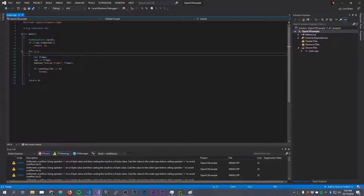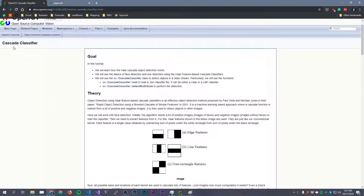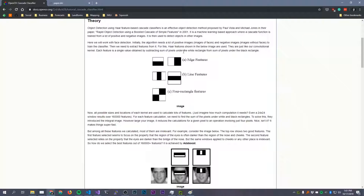It's actually pretty easy to do with OpenCV and there are quite a few different ways you can go about this. We're going to look at a simple method that uses something called Haar cascades. The OpenCV website has a good introduction to using cascade classifiers. In general, you have a cascade function that you train on lots of positive images containing faces and lots of negative images that do not contain faces.